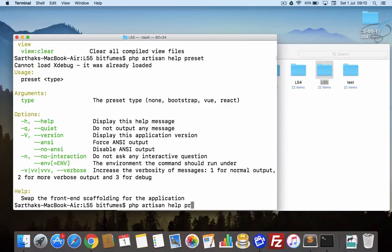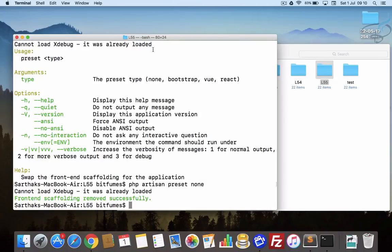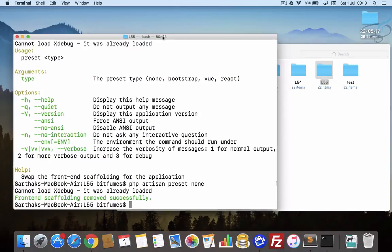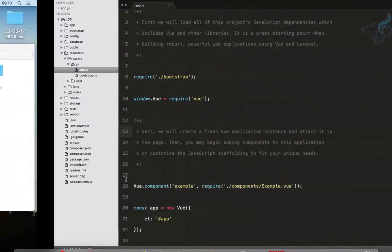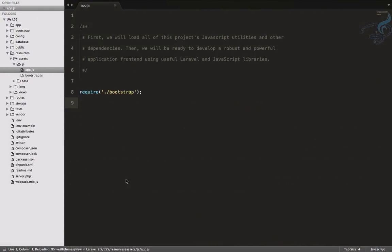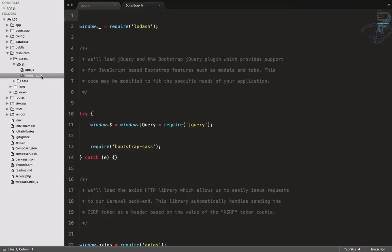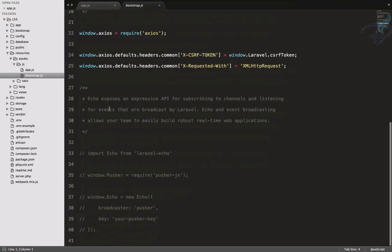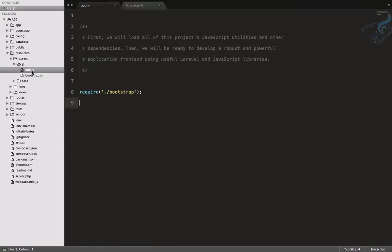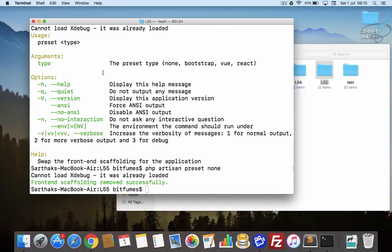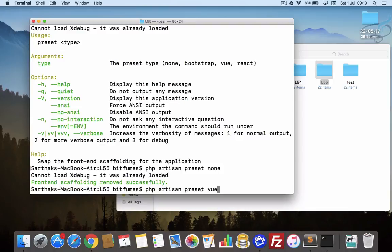Let's see how we can remove these things. You can see we have this 'none'. So if I say PHP artisan preset none and hit enter, you can see at the bottom it says 'front-end scaffolding removed successfully'. Everything's gone, just bootstrap is here, and if you don't want it you can delete this file. There's no component folder, but when I say PHP artisan vue and hit enter, everything comes back including the component folder.